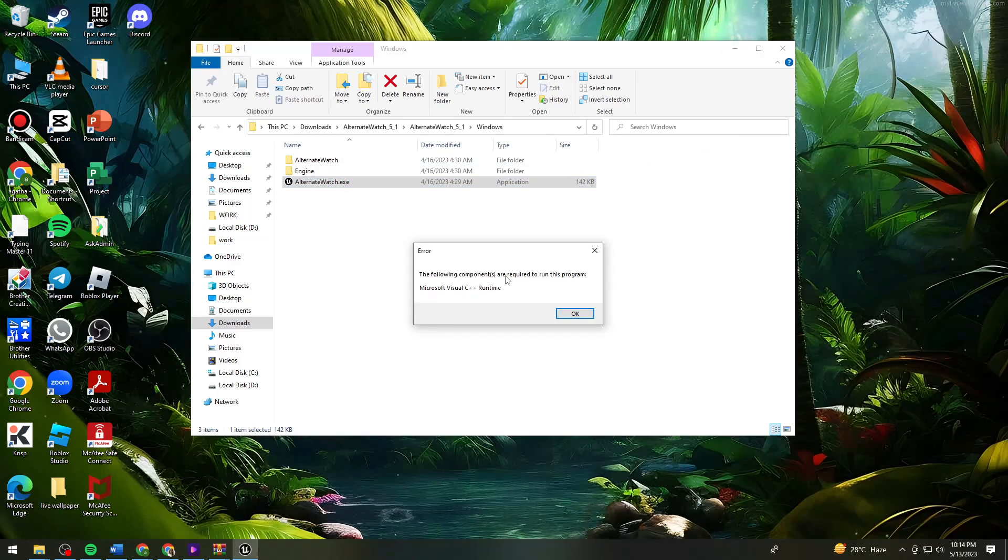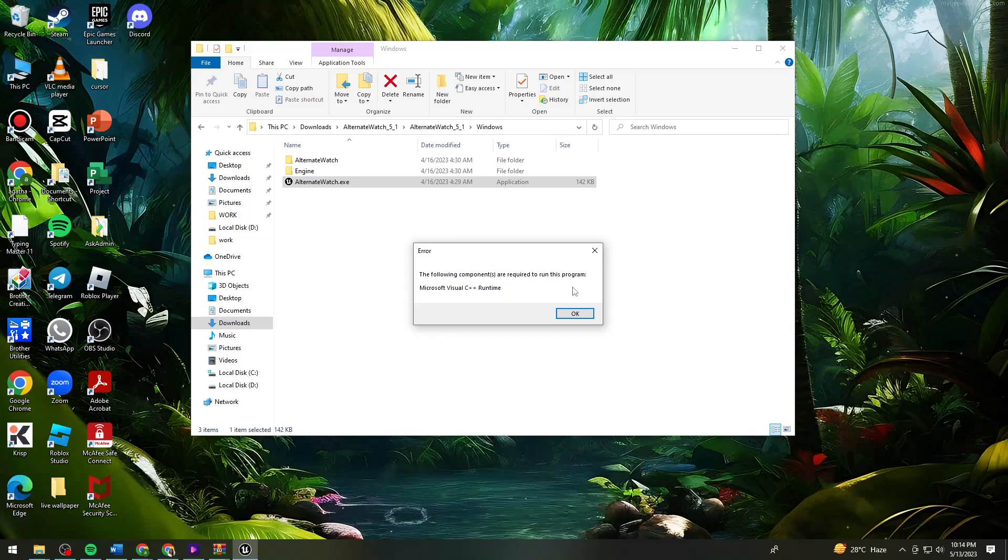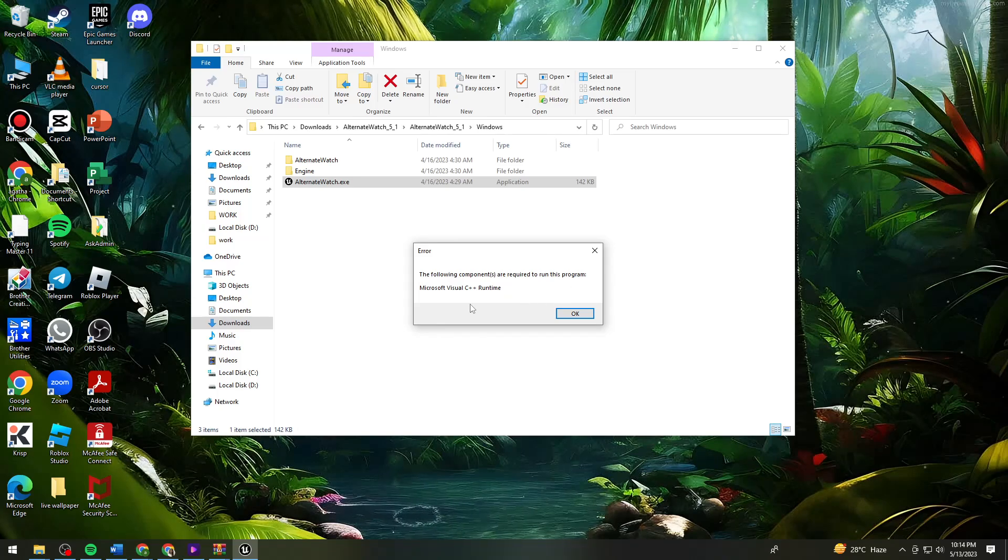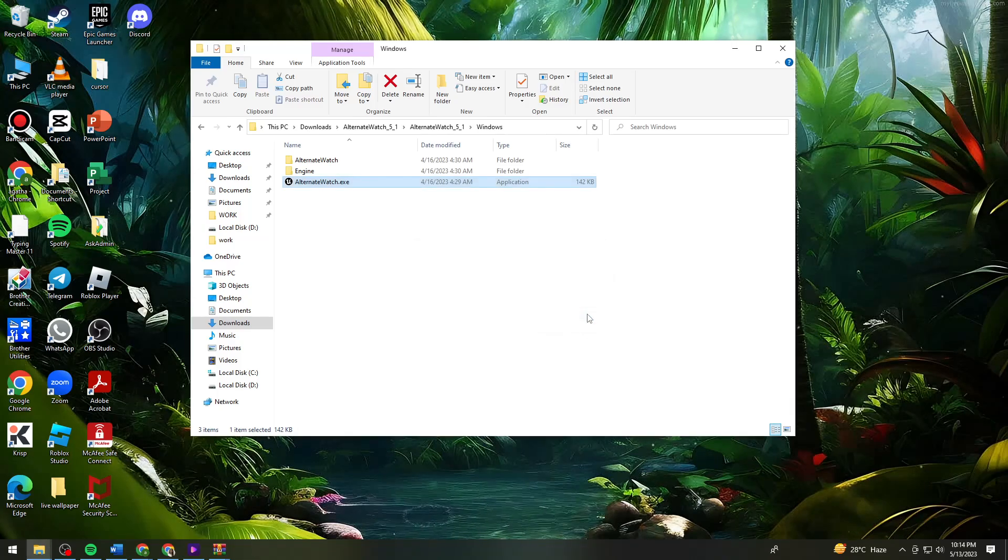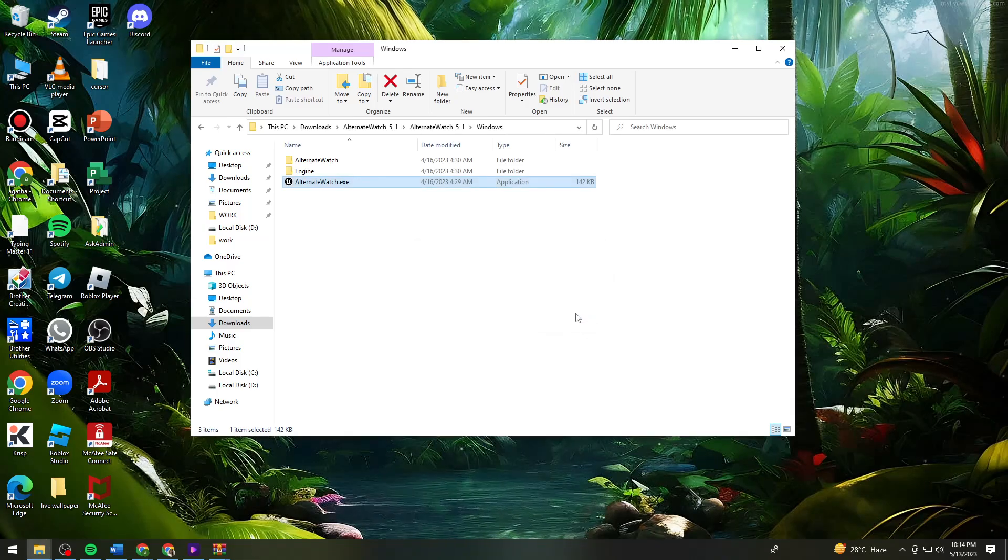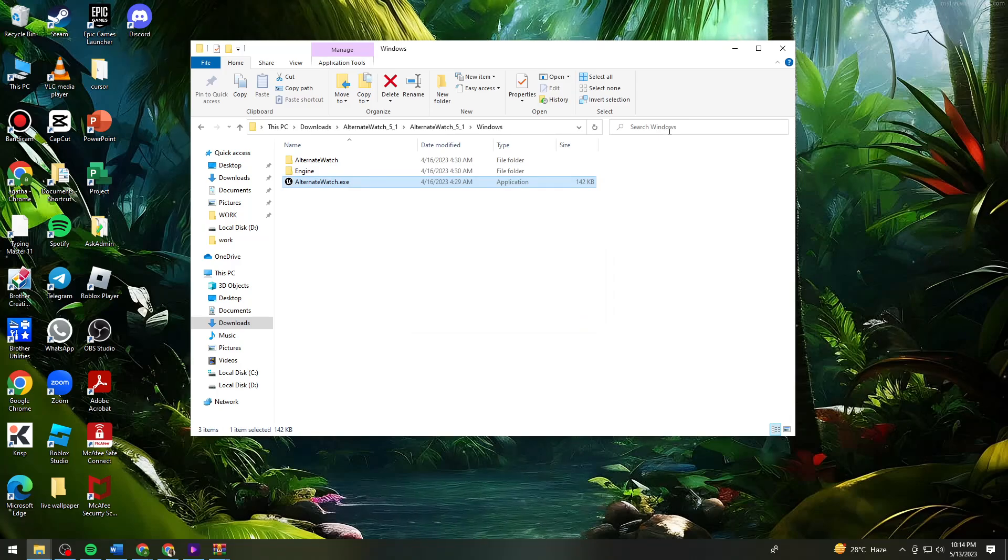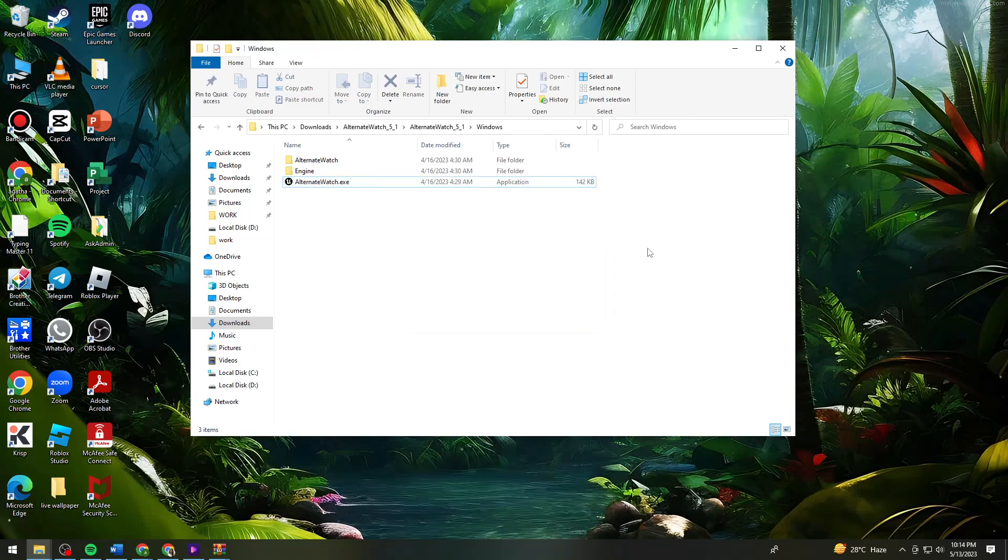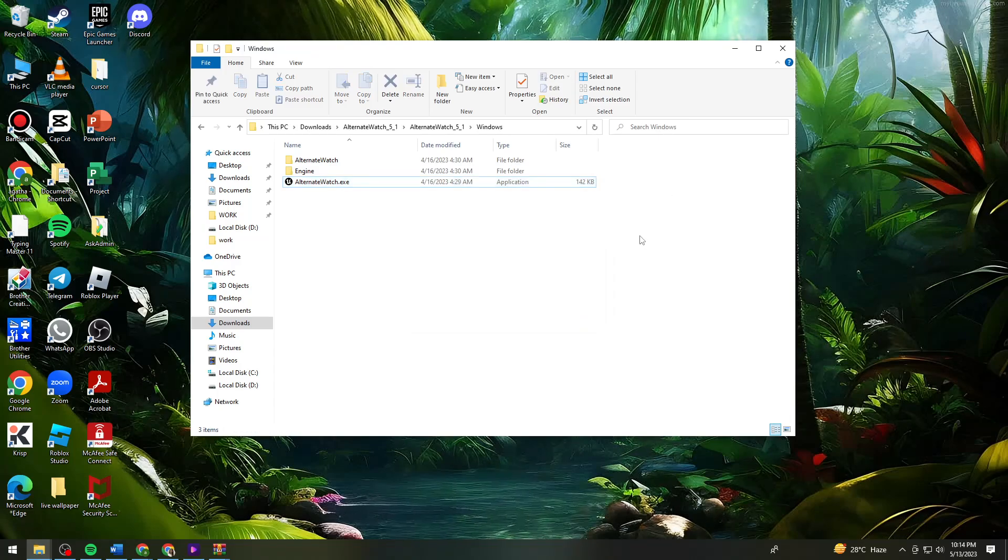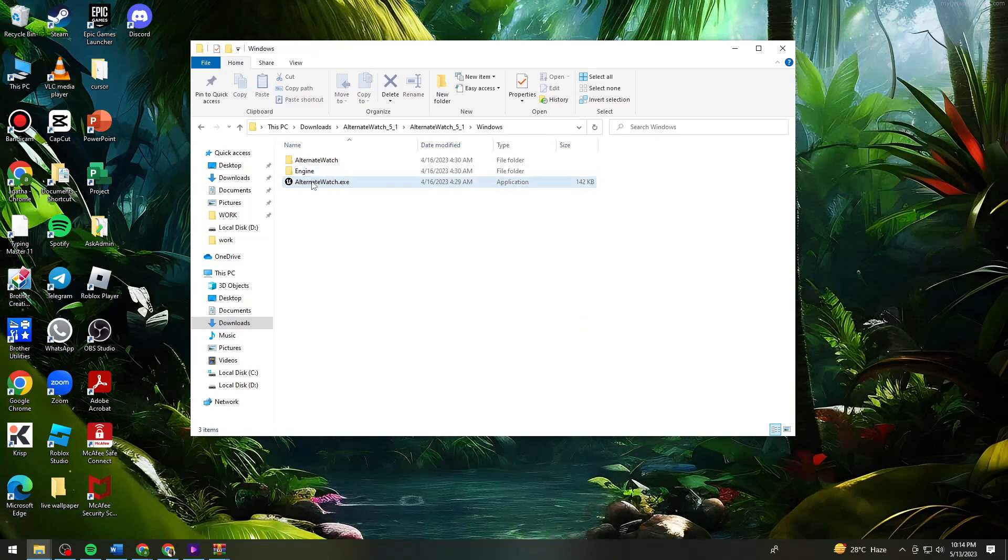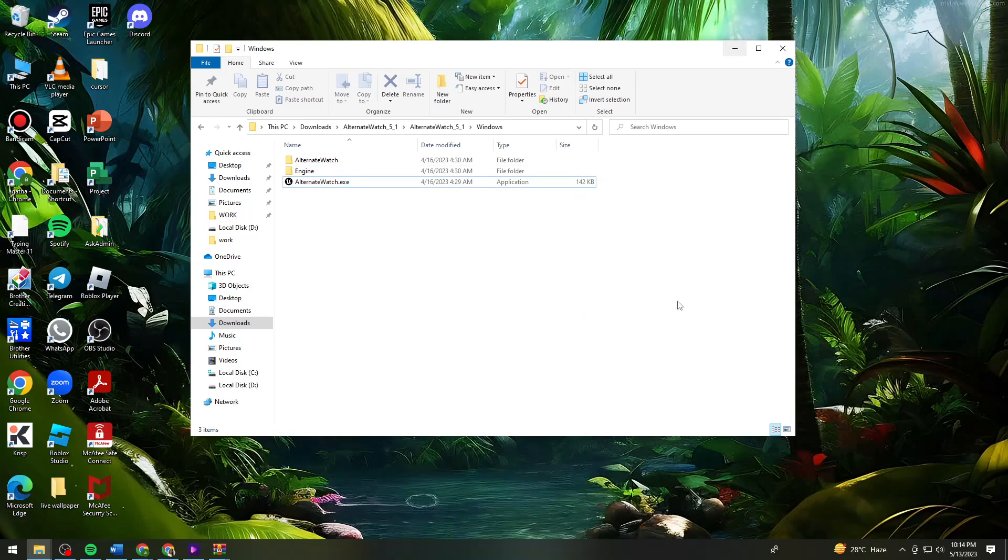Here the following components are required to run this program. Just click on okay. Then after that, you should now start using this application.